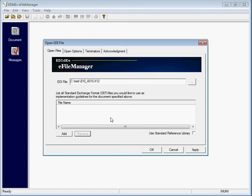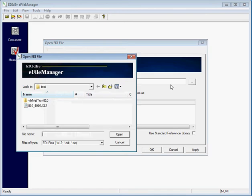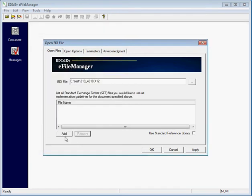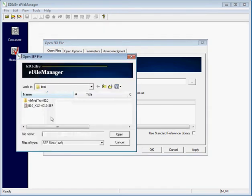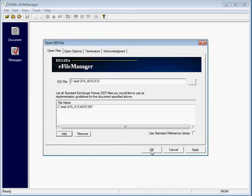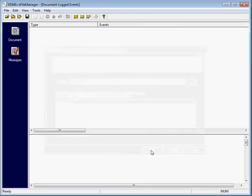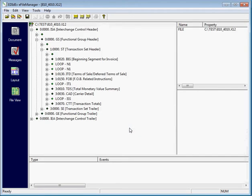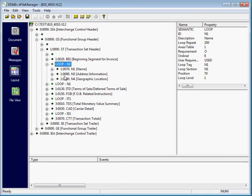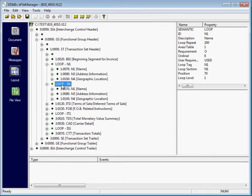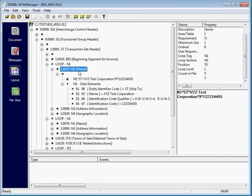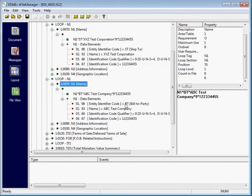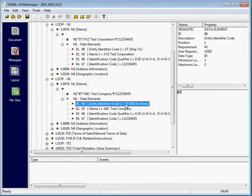So for example, let me bring up the e-file manager to view an EDI file. If I wanted to translate these N1 loops into a database, I will create a table for the ship2 and build2 information.